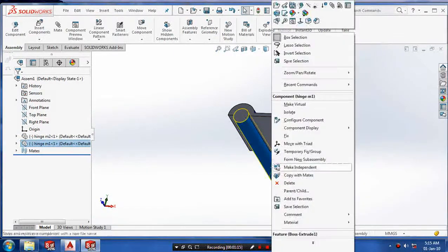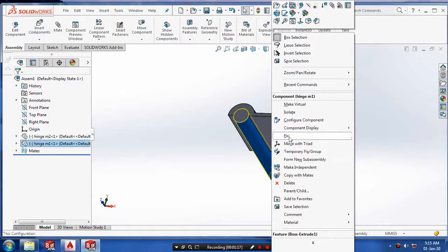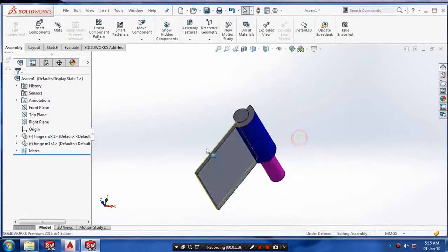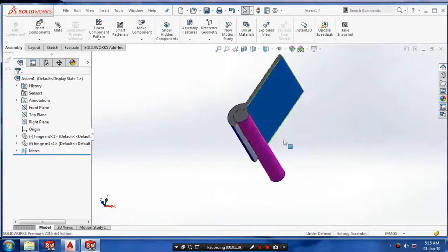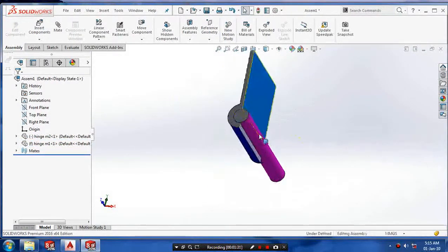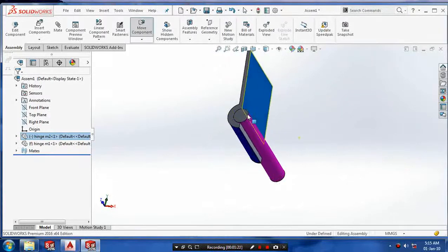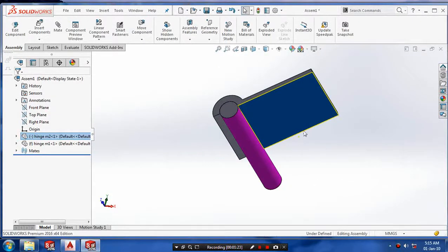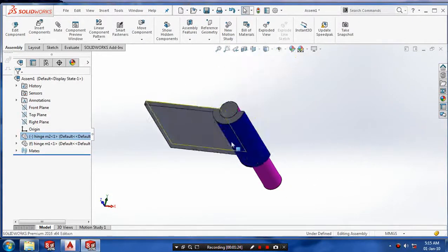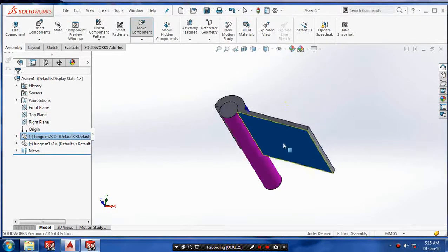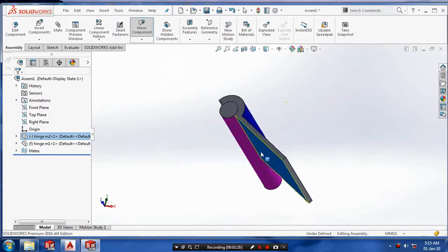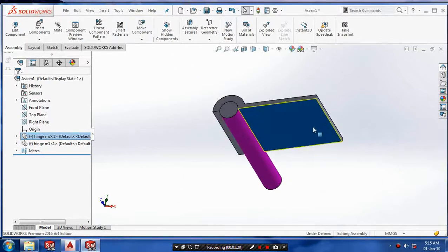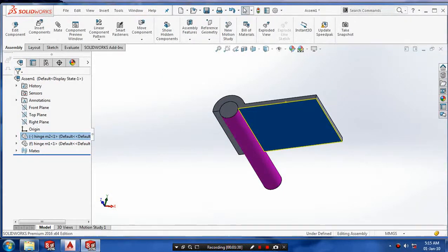We have to make part one as float and fix the center component. Then we can drag. Now the hinge mate is ready. To get regular updates of my videos, please subscribe.